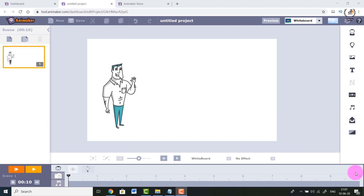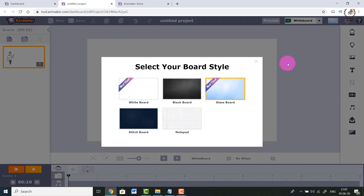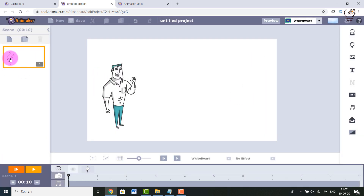Hello viewers, welcome back. In the last video we got acquainted with this animation software called AniMaker Whiteboard. We came to know that we can play around with the background - it could be a whiteboard, glass board, blackboard, stitch board, notepad, etc. We also saw that we can add emotions to objects and add effects, for example hand drawings. In this video I'm going to show you how to start your very first animation.